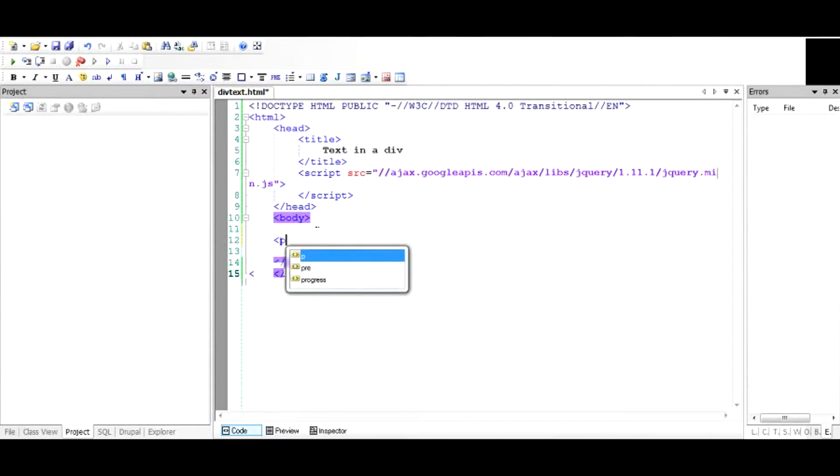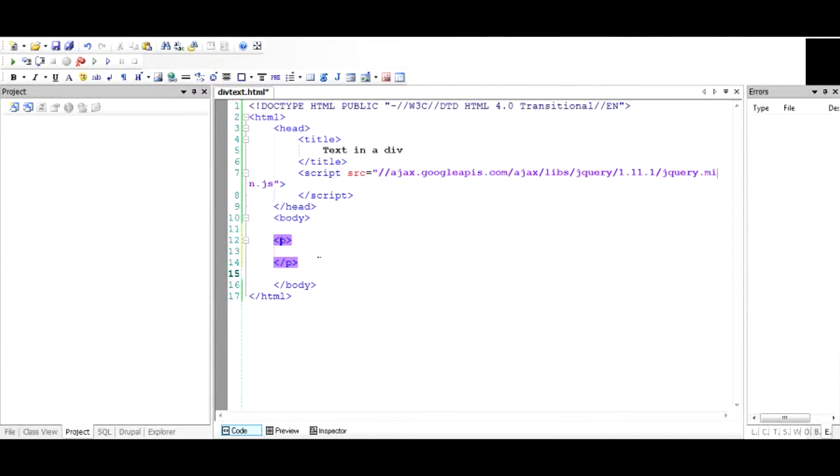You need to go to the HTML document and start a paragraph, for example. A paragraph is started with a p tag and ended with a slash p tag, and you're going to write text in that.